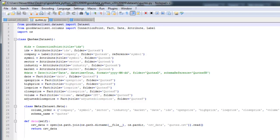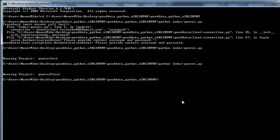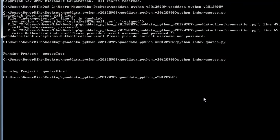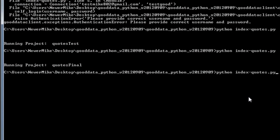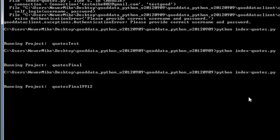With that said, let me go ahead and run this. It's quotes final 9.9.12. The CSV file isn't very big, so it shouldn't take very long.